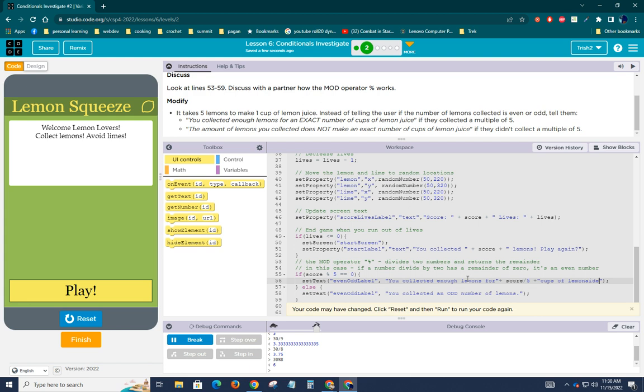And then we'll say cups of lemonade. It says, actually it says lemon juice. So let's go ahead and just type that lemon juice because why else would you have lemon juice, right? You want to make lemonade. All right. That's what happens when life gives you lemons, right? All right.